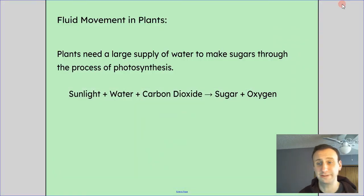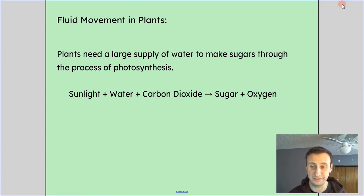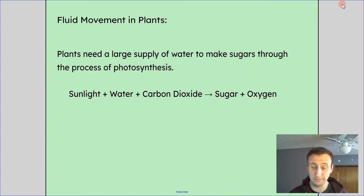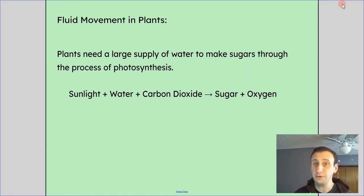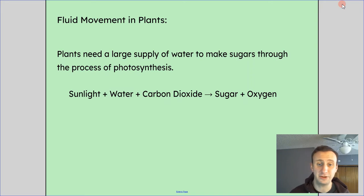Now let's talk about how this applies to plants, because osmosis is so important for plants in terms of getting the water they need from the soil and doing photosynthesis. Plants need a large supply of water to make sugars through the process of photosynthesis — when you take water and carbon dioxide and, with a little bit of sunlight for energy, make sugar and oxygen. The water comes from the soil, then from the roots up the xylem to the leaves, and carbon dioxide is absorbed from the air. Learning about how fluids actually get around the plant is a great application of understanding osmosis.